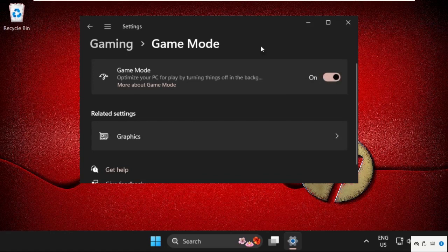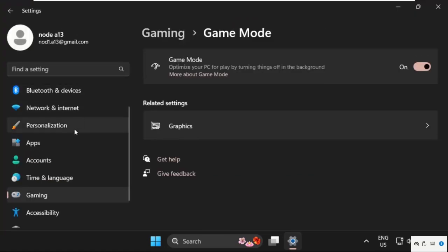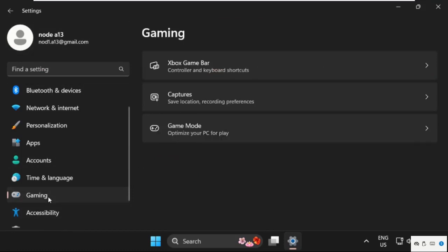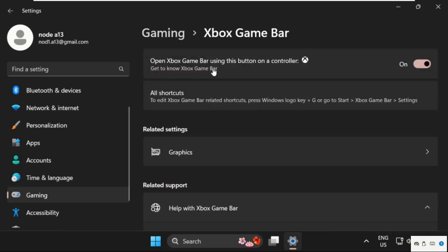After that, just go back and select Gaming again. Then go to Xbox Game Bar and we need to turn off this option.